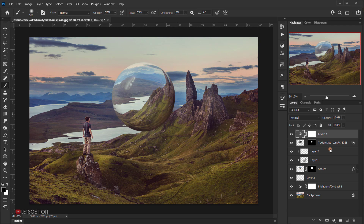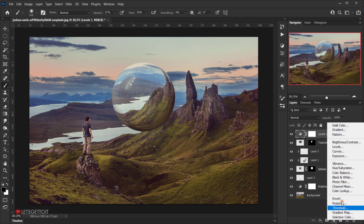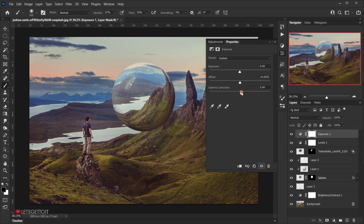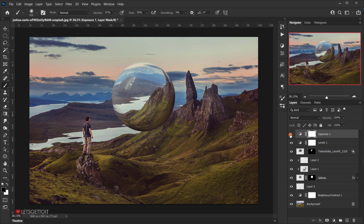Add another adjustment — this time go to Exposure. Use the Offset and Gamma Correction sliders: set Offset to +0.0042 and Gamma Correction to around 0.90. This makes the image fade slightly and adds a cinematic feel.